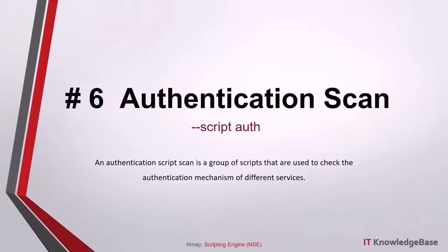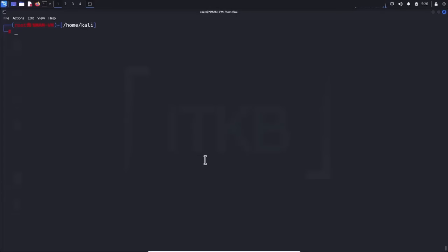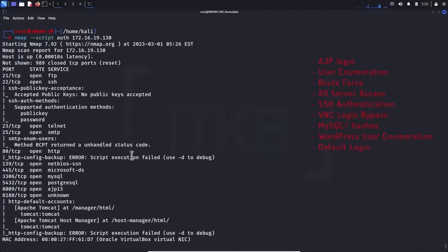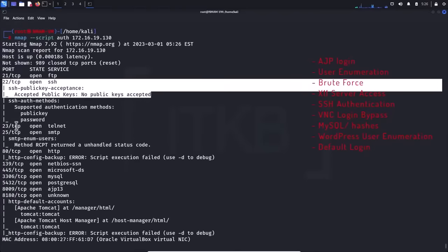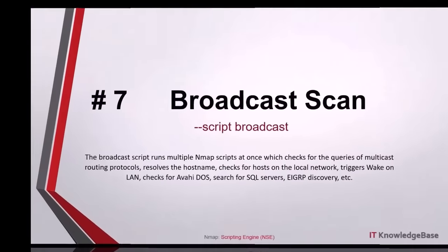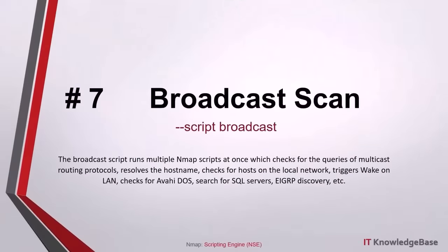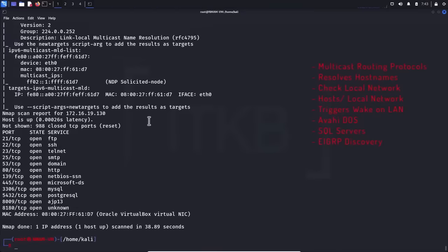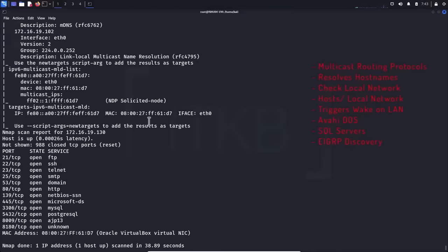Script number six, authentication scan: an authentication script scan is a group of scripts used to check the authentication mechanism of different services, which includes AJP login checks, user enumeration through brute force, X11 server access, SSH authentication, VNC login bypass, MySQL users and hashes, WordPress user enumeration and default login checks, etc. Script number seven, broadcast scan: the broadcast script runs multiple NMAP scripts at once with checks for queries of multicast routing protocols, hostname resolution, checking for hosts on the local network, triggering wake-on-LAN, checks for Avahi DoS, searching for SQL servers, EIGRP discoveries, etc.